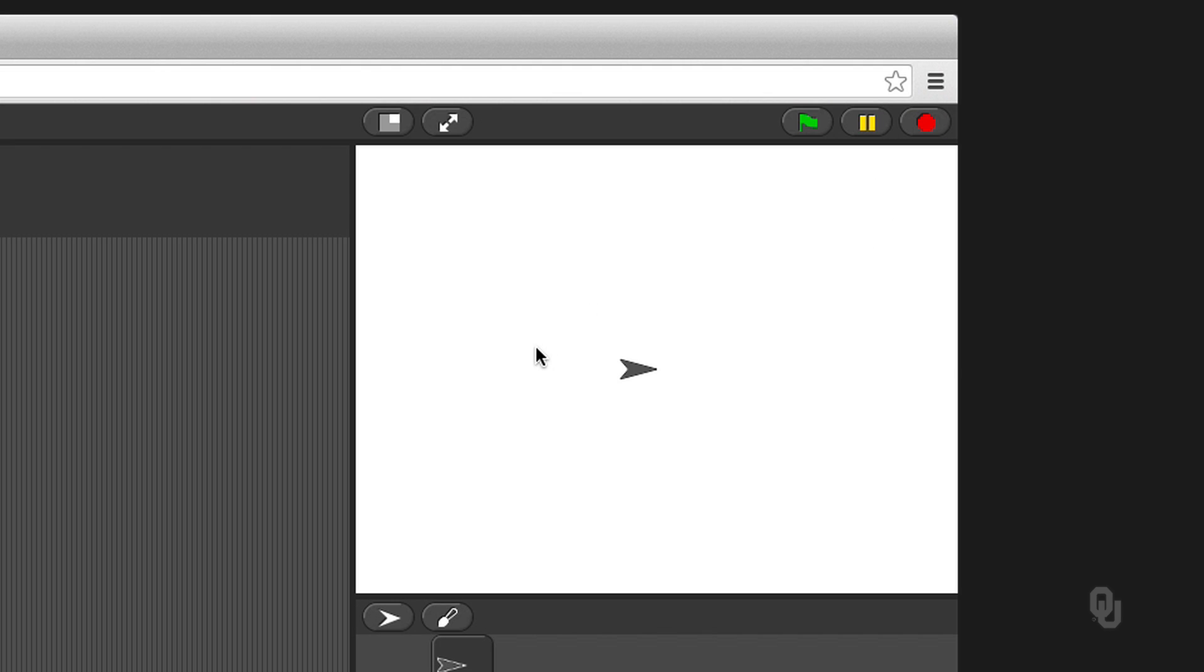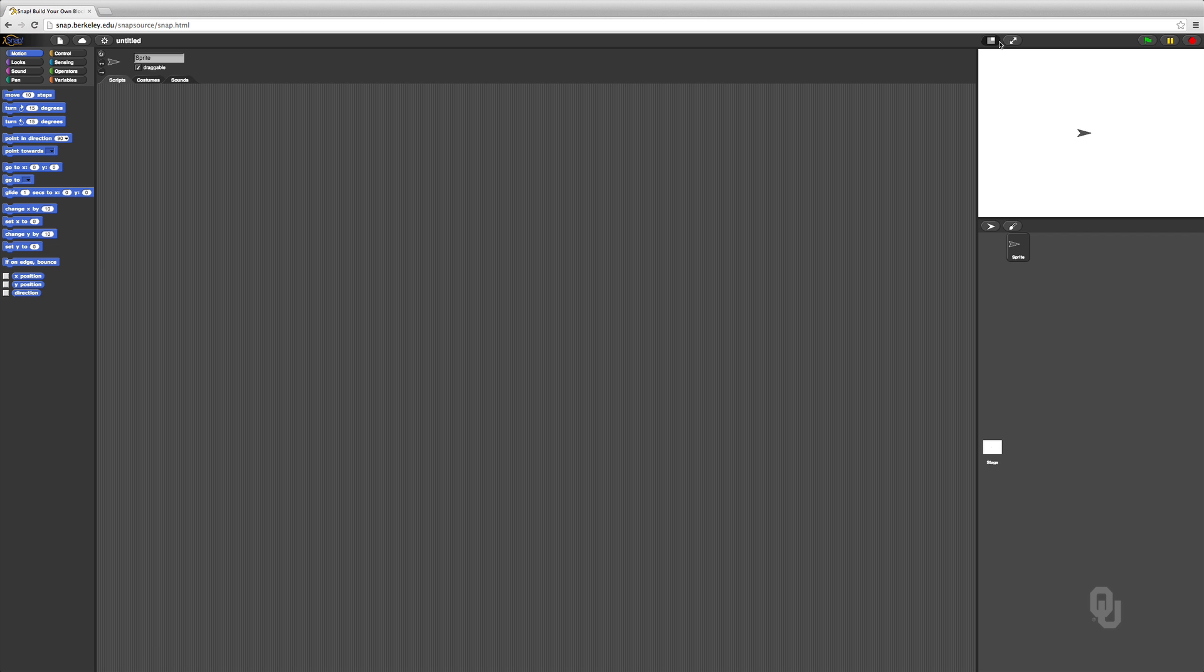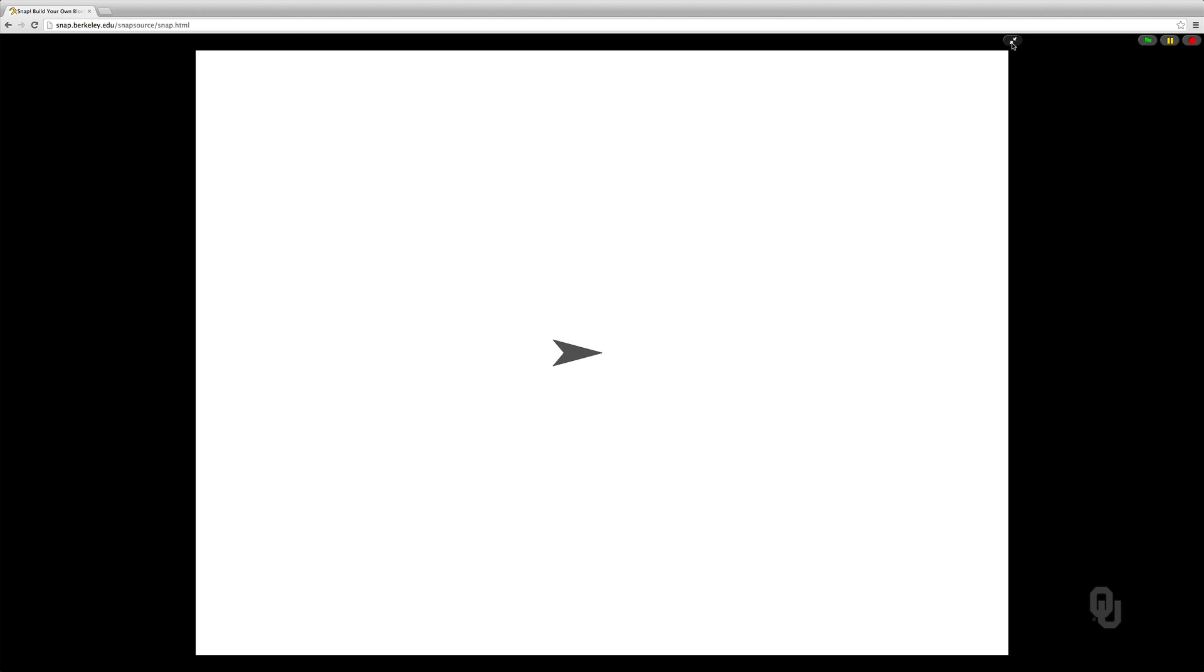And then, the white area over on the right is where you can actually make this little thing, it's called a sprite, and you can make it move around the screen. And you can make that bigger if you want. You can click on this arrow key here, and that will make it full screen. So that we can actually see our programs, we're going to leave it in the small mode.